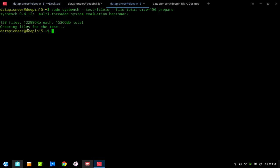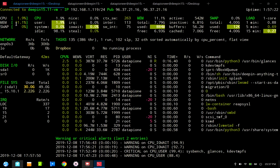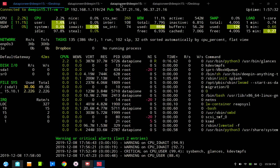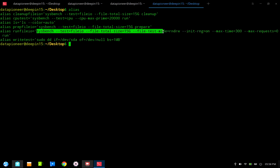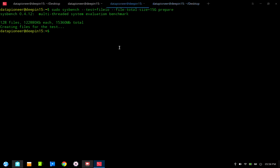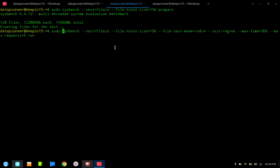The 128 files have now been written to the system. Everything looks normal in Glances — CPU is normal, very normal read/write on sda1. The prepare phase is done. Now I'll copy the 'run fileio' command from my aliased command on the laptop, go out to the remote system, paste it in with sudo, and run it.